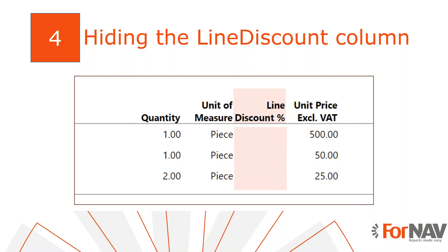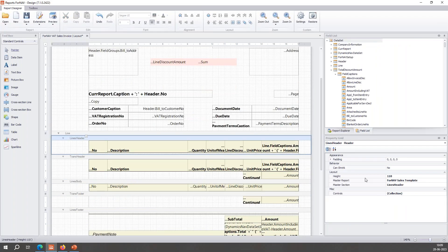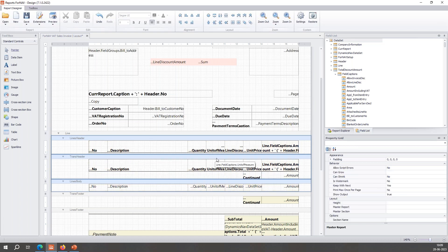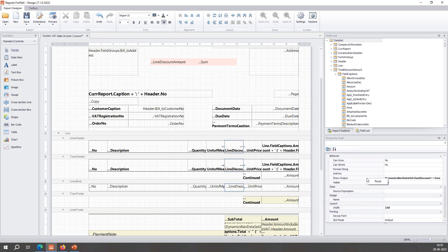I don't really like an empty discount column on my invoices because customers may see it and get ideas. So if there isn't any discount on my invoice, I don't want to display that column. ForNAV is already set up to do this — I'll show you. We can use the 'show output' property of the designer.